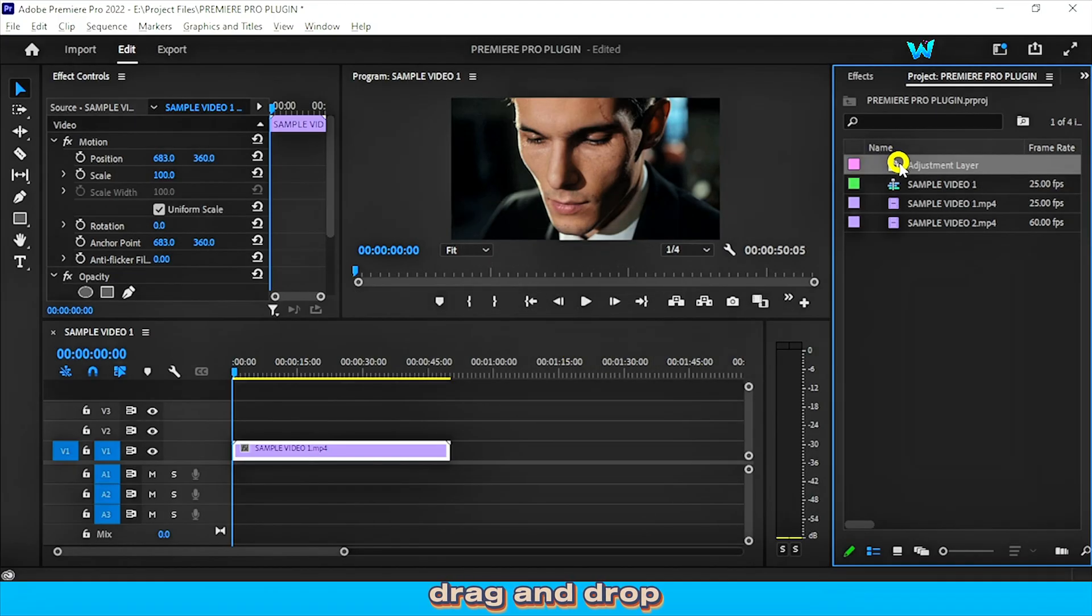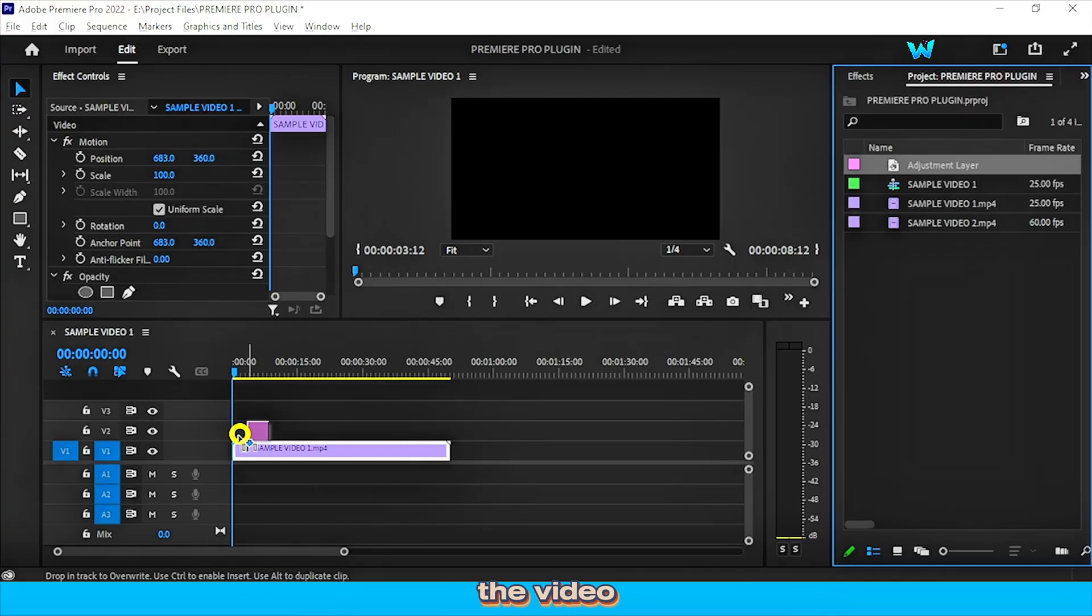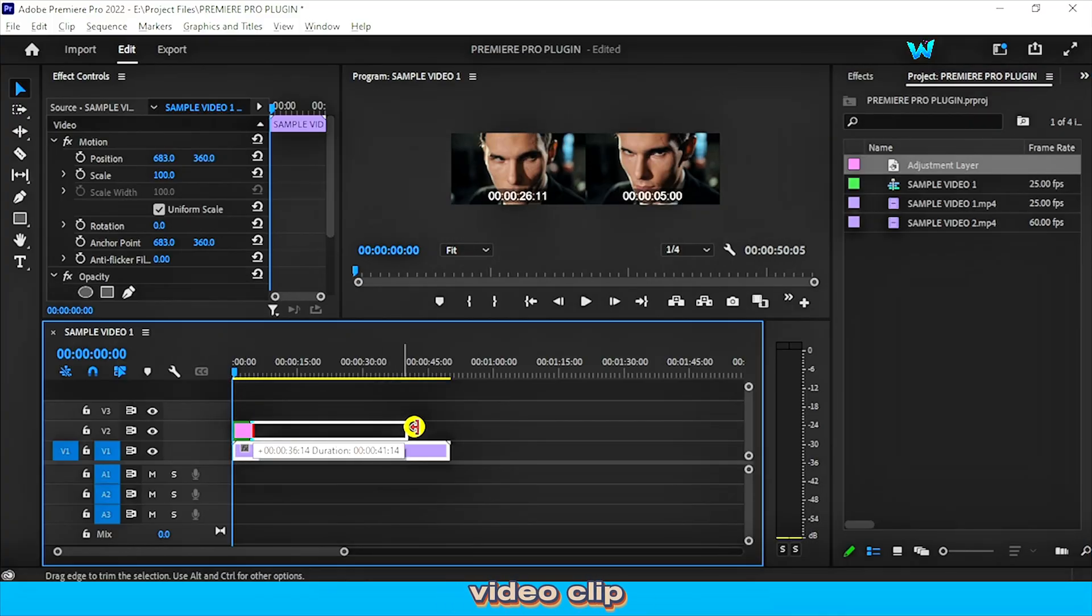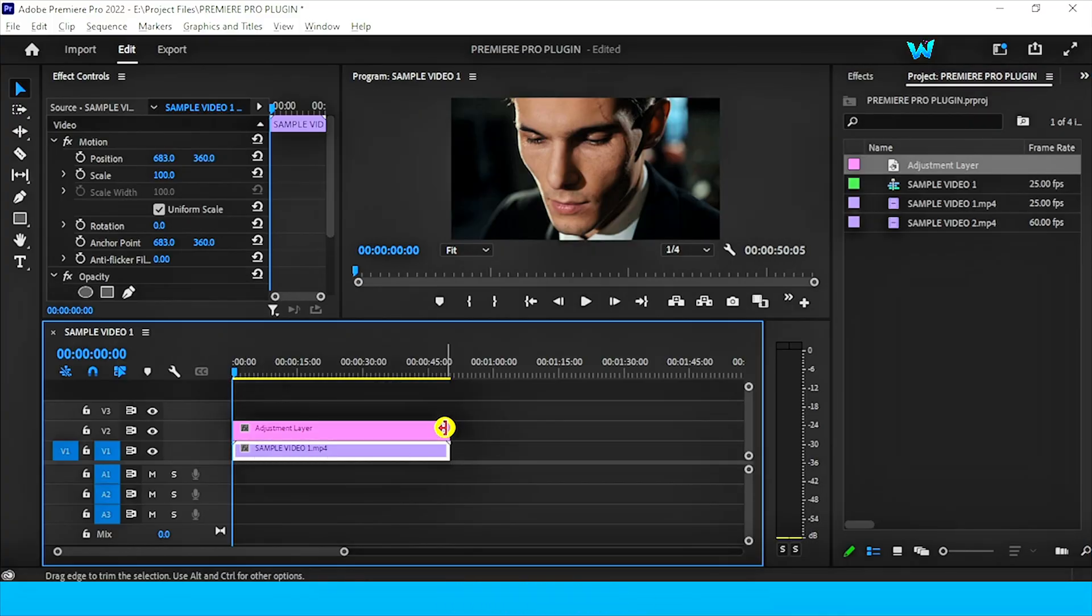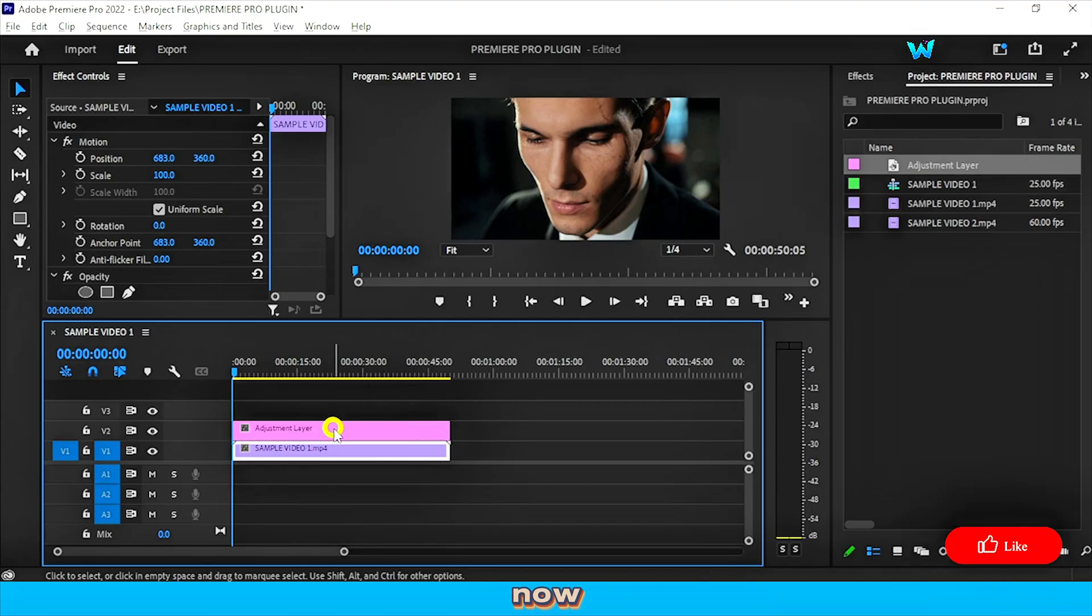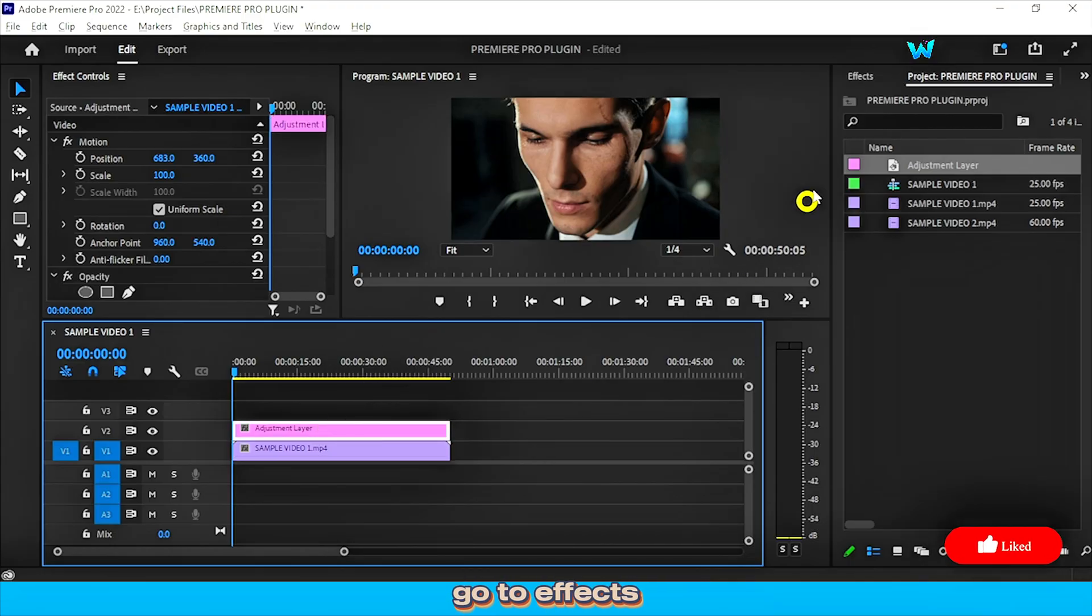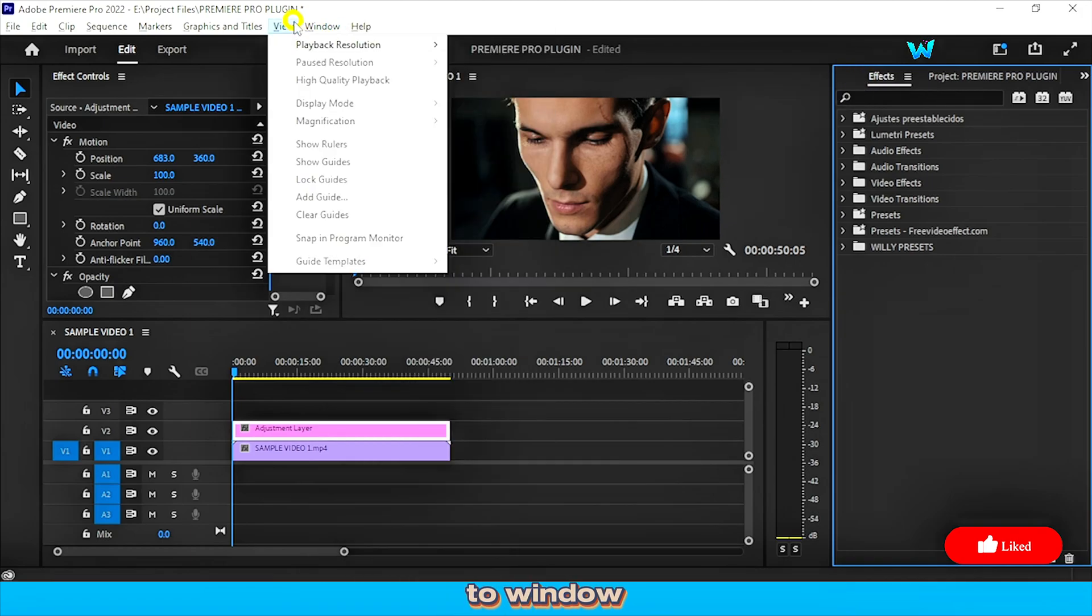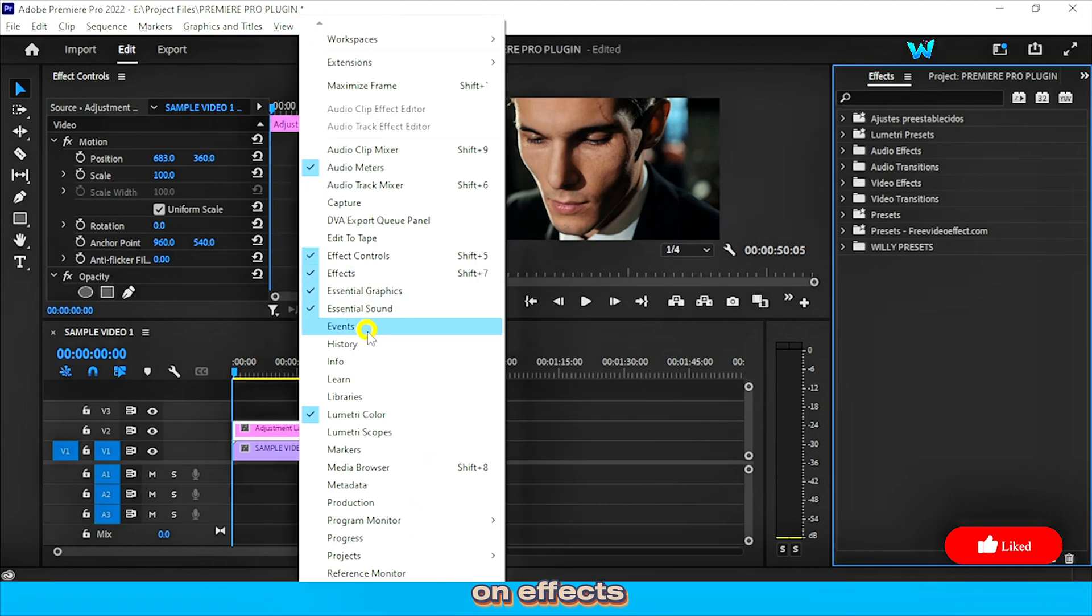Now drag and drop this adjustment layer above the video and adjust its duration same as the video clip. Now click on the adjustment layer and go to effects panel. If you don't find the effect panel, you can go to window and click on effects.